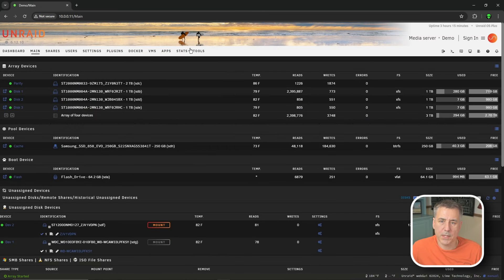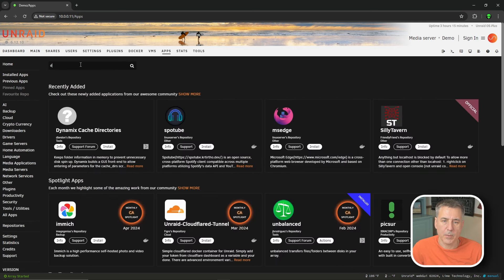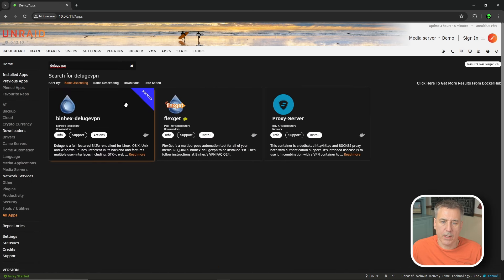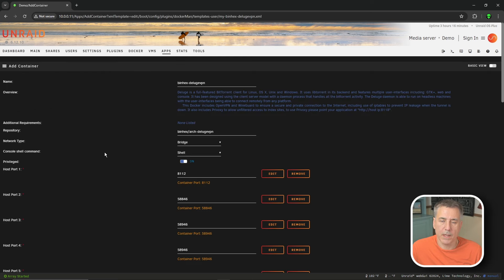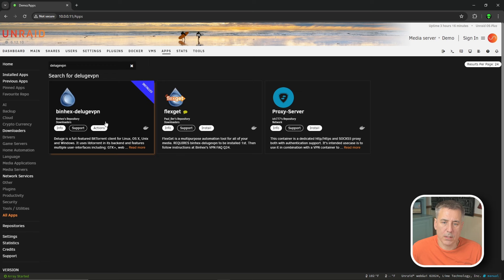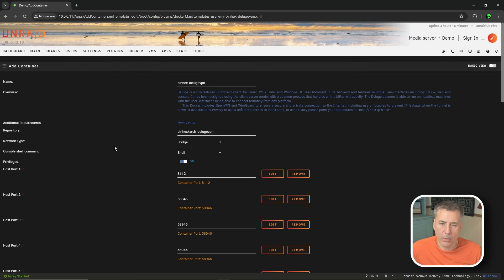Jump over to the Apps tab and install Deluge. In the search box type in Deluge - we're going to do the Deluge VPN. If you don't have it installed, the Actions button will say Install, so go ahead and click on that. If you already have the binhex Deluge VPN installed, just click Actions and click Edit. Here we are on binhex's Deluge VPN setup page.